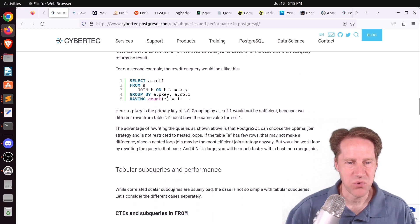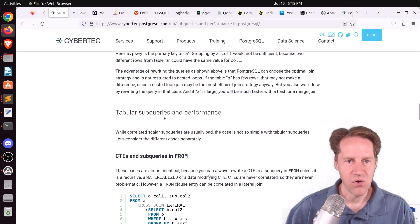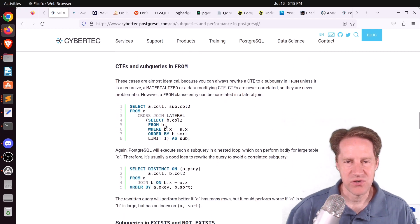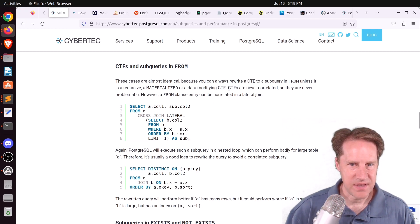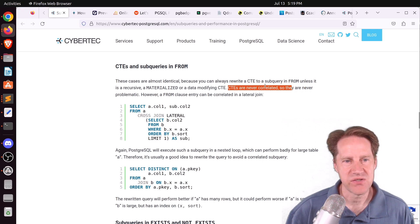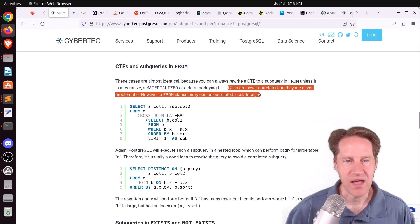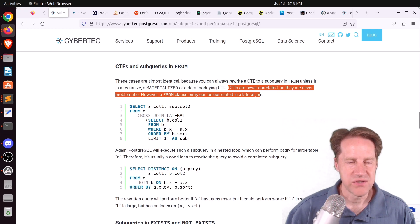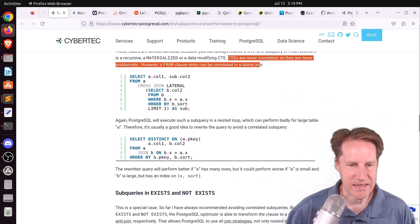In addition to scalar subqueries, there are also tabular subqueries that return a whole block of data. Whereas scalars typically cause more problems, tabular subqueries depend on the situation. CTEs are never correlated, so they are never problematic. However, things like a lateral join can be correlated, and a way to rewrite that is using a join technique with DISTINCT ON.